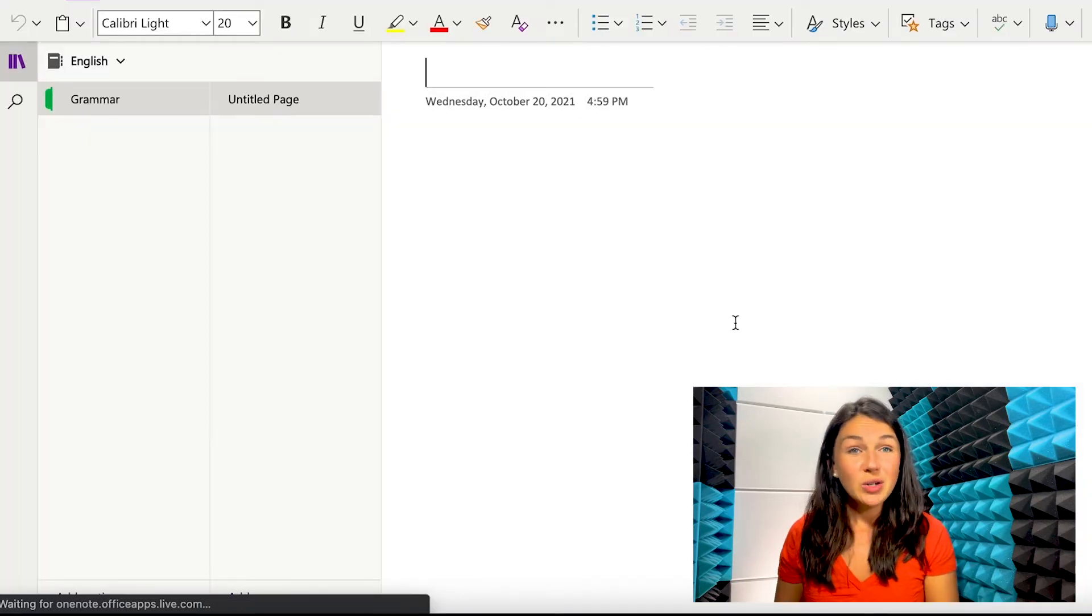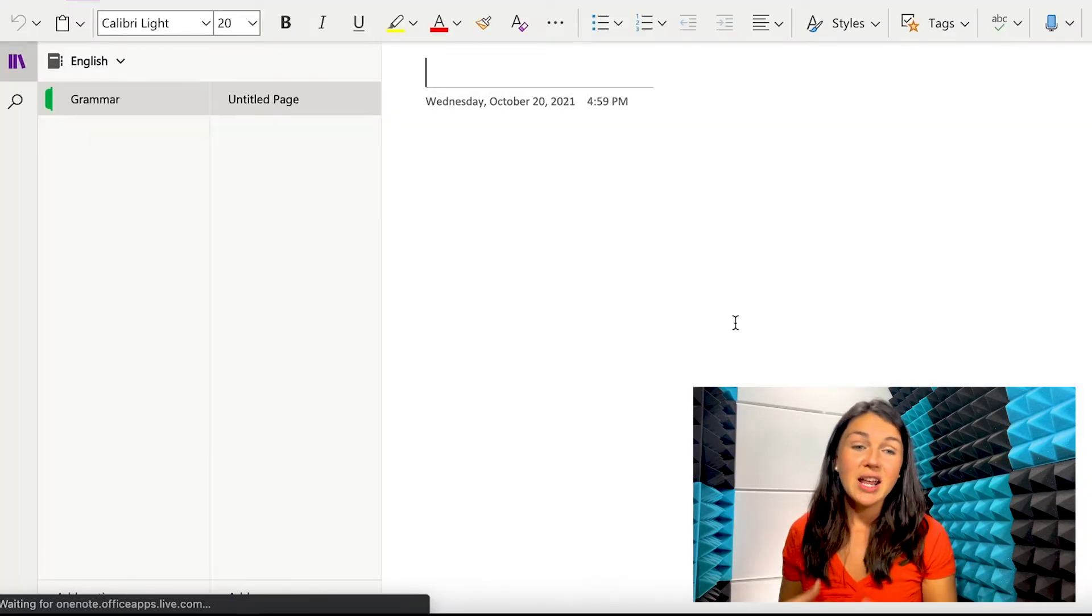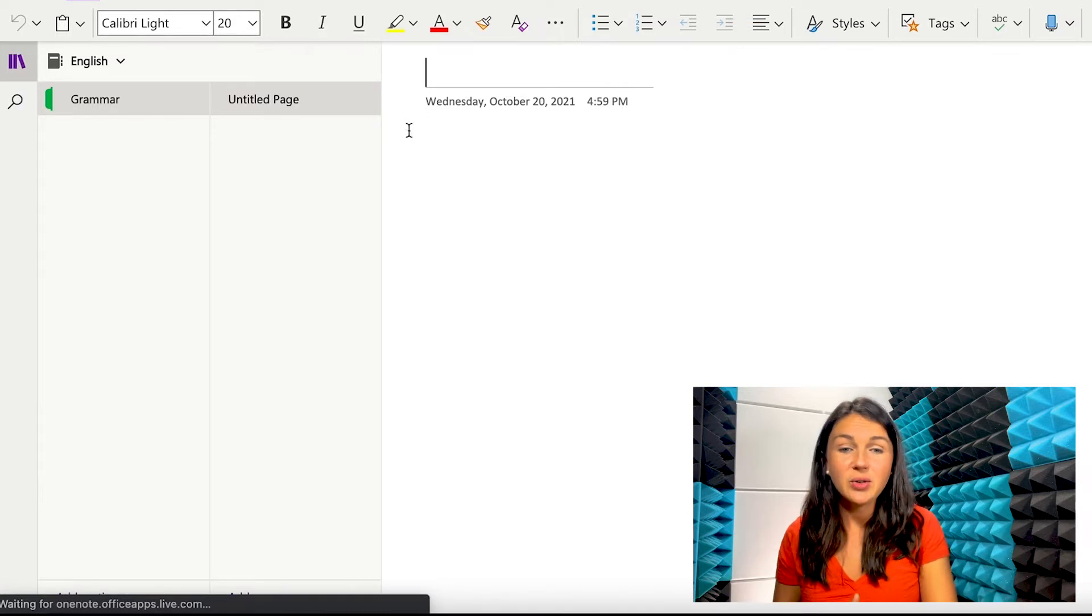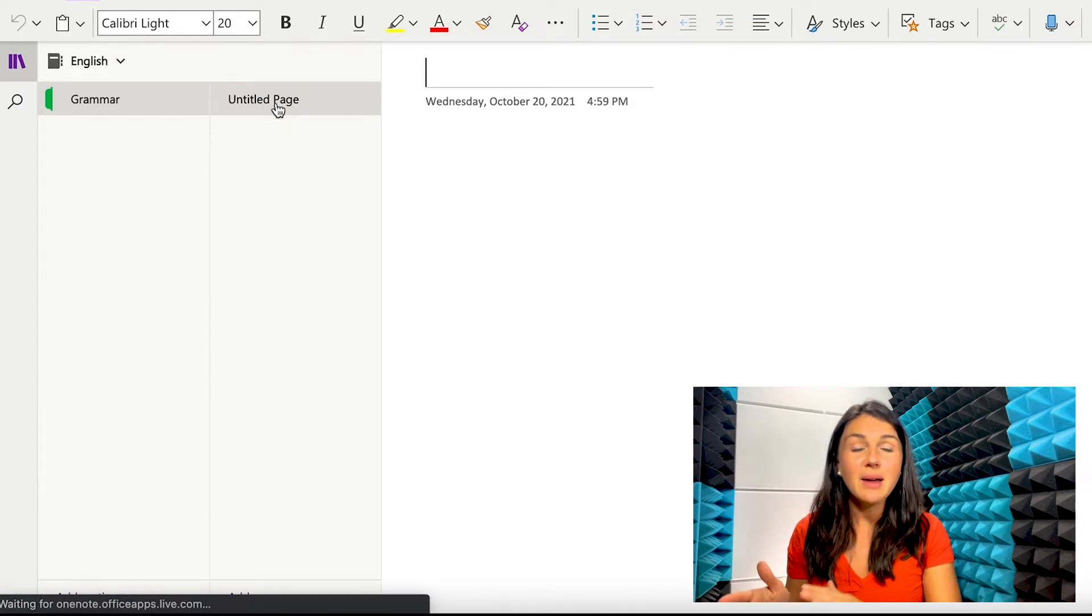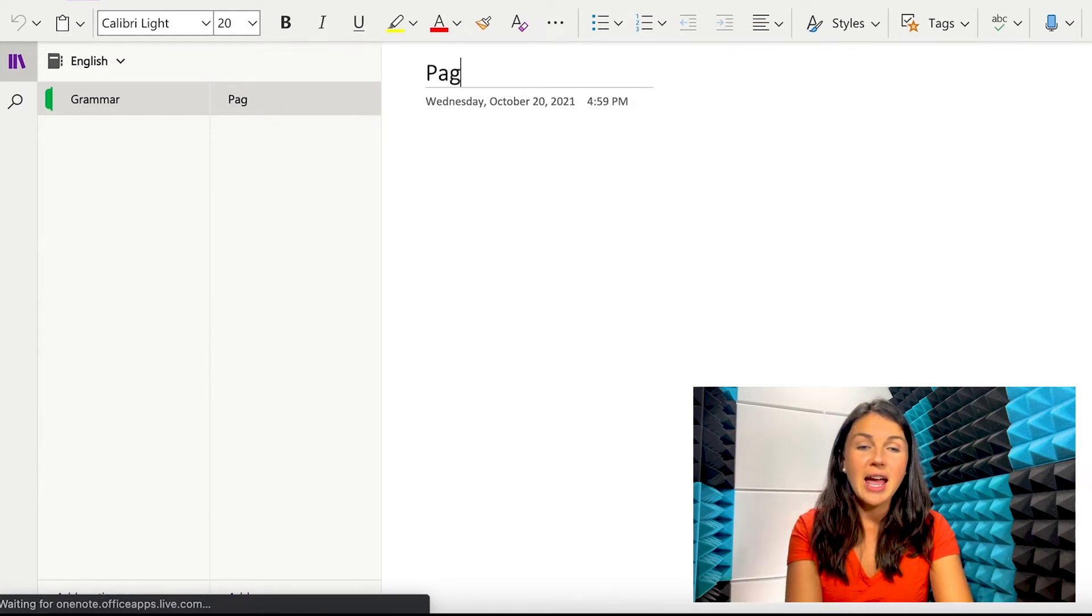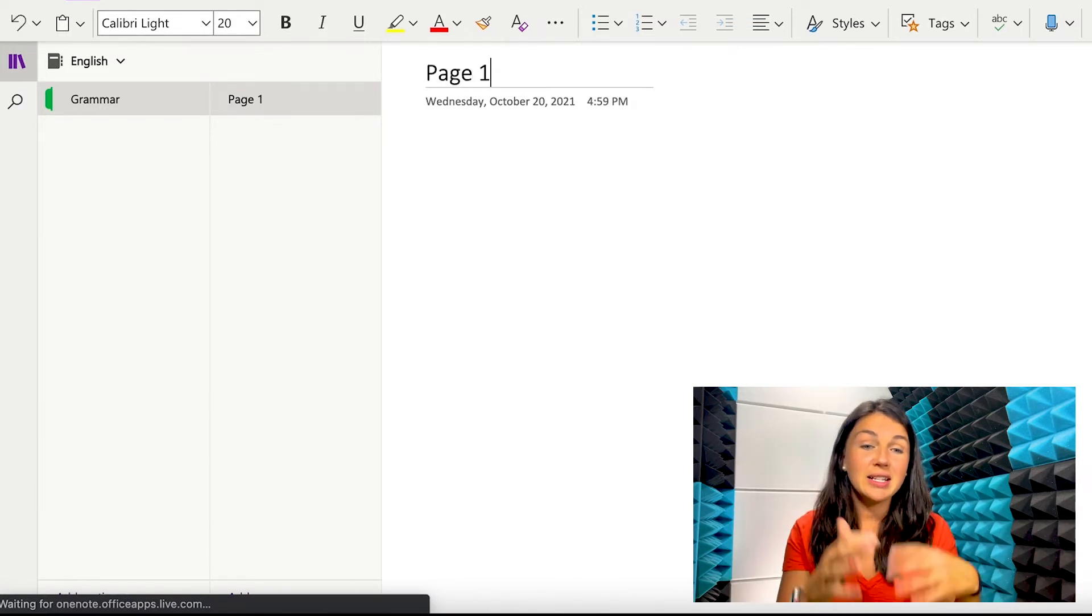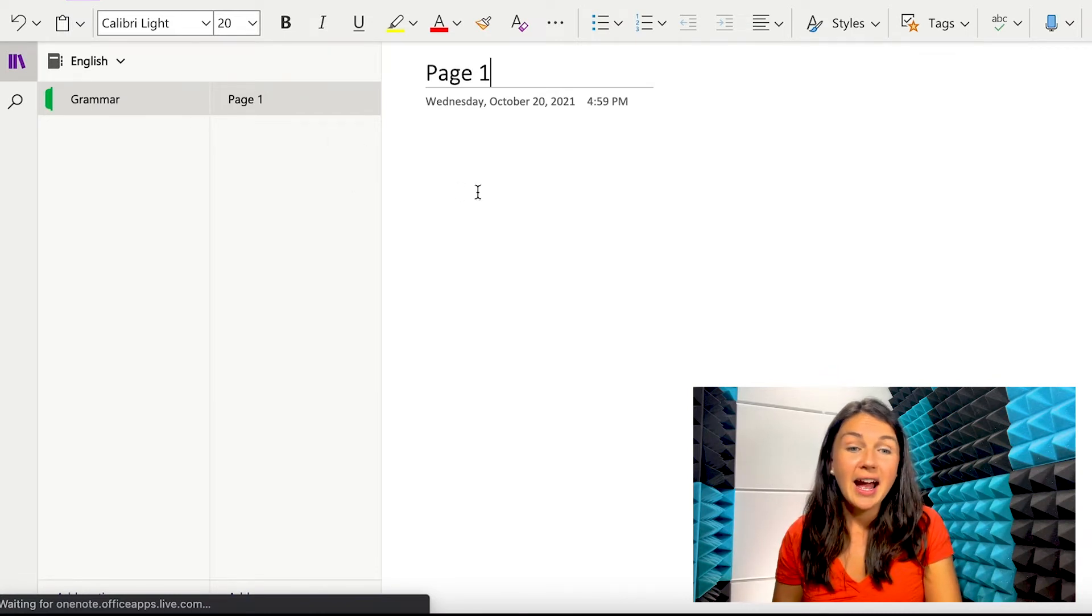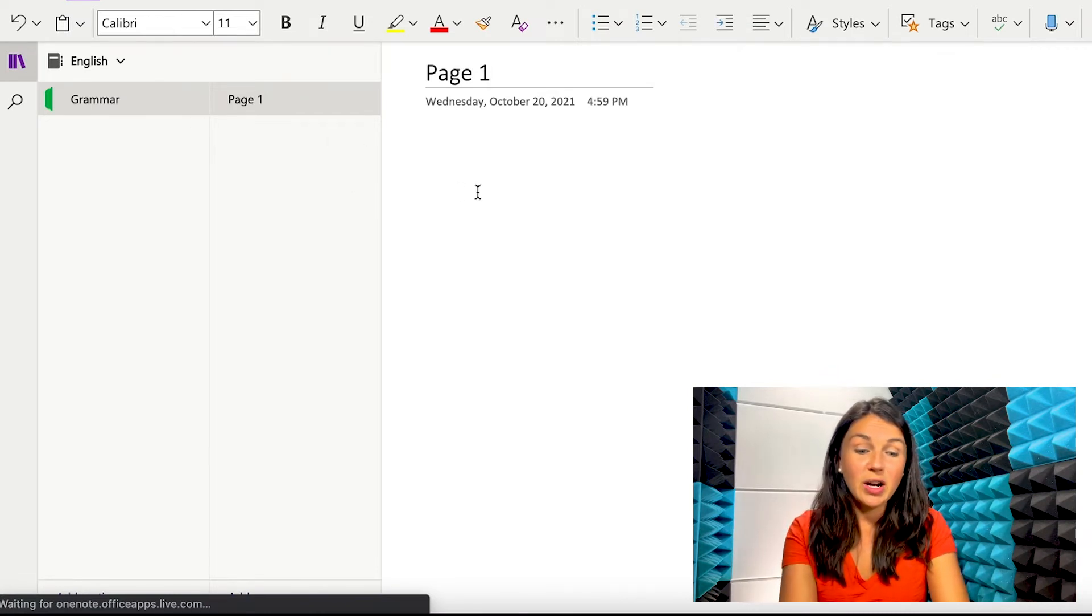Once you have a section, then you have pages. So you'll notice it'll automatically create your first page. And then you can title that page. And this is where you would take notes.